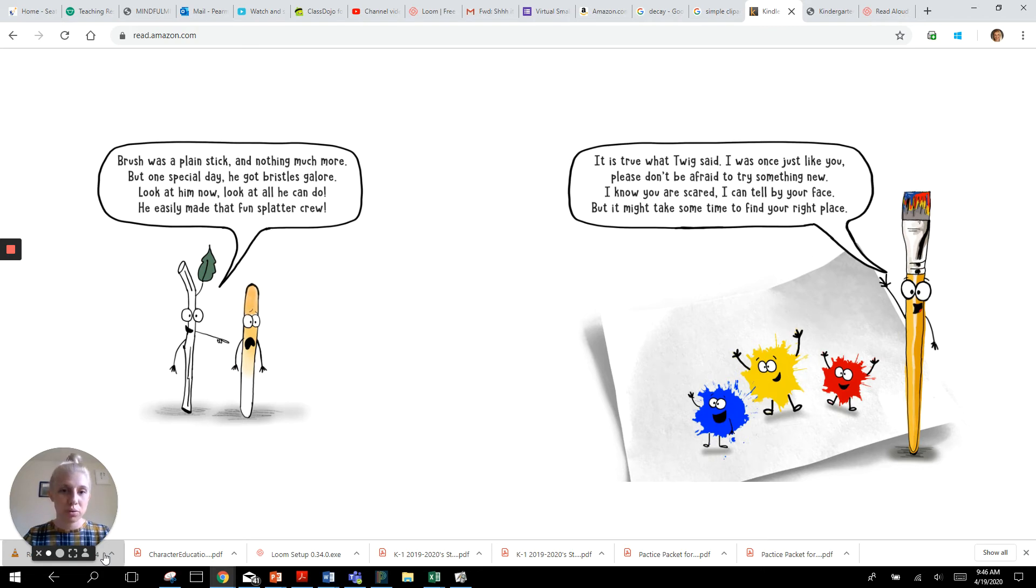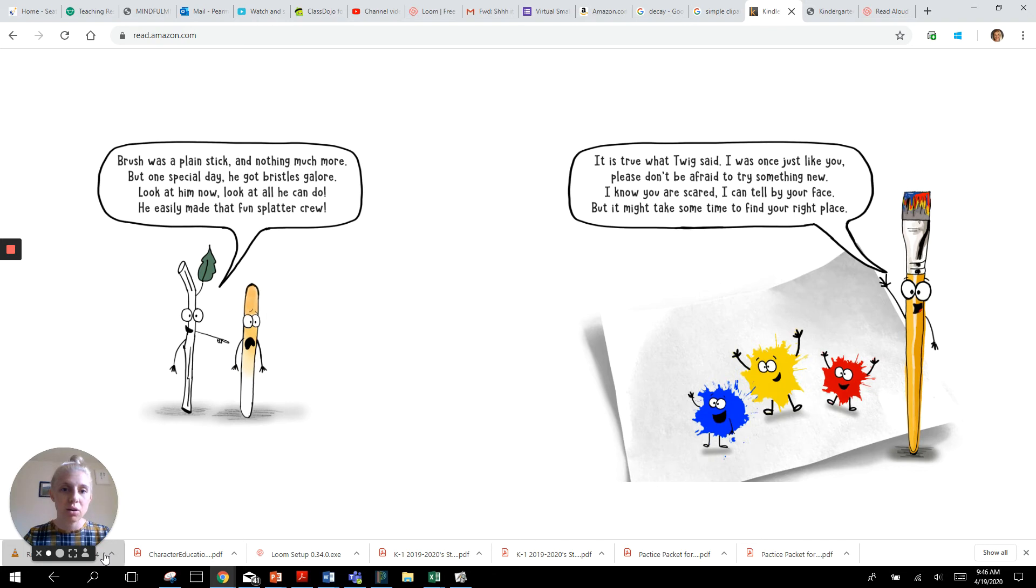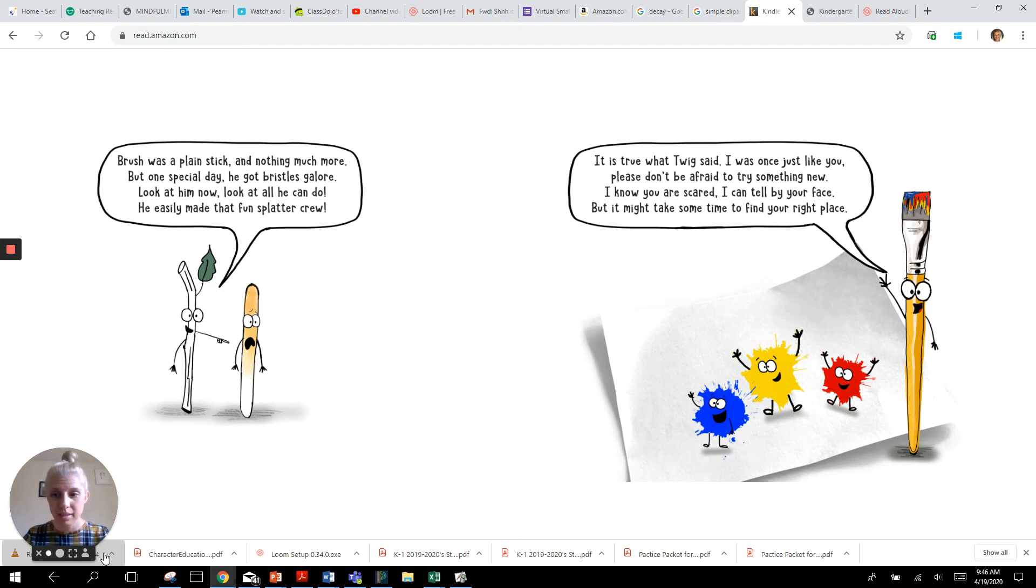It is true. It is true what Twig said. I was once just like you. Please don't be afraid to try something new. I know you are scared. I can tell by your face. But it might take some time to find your right place.